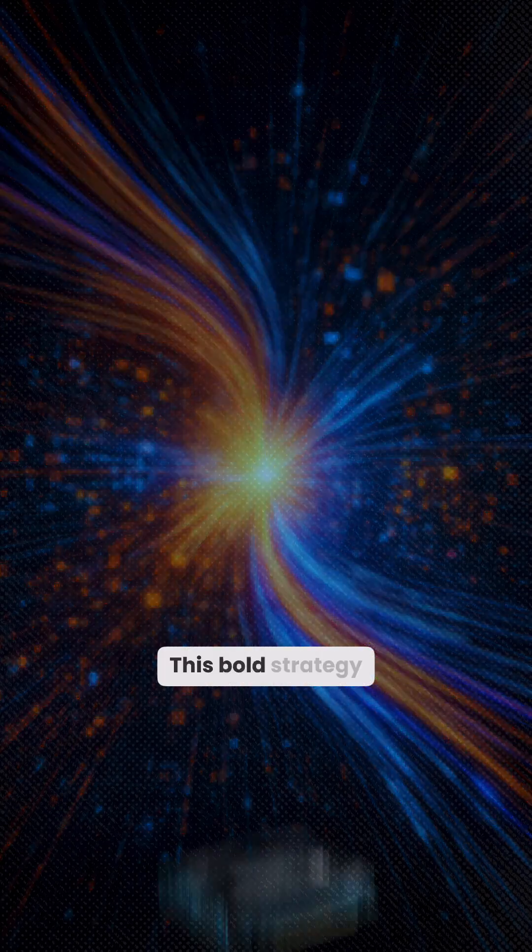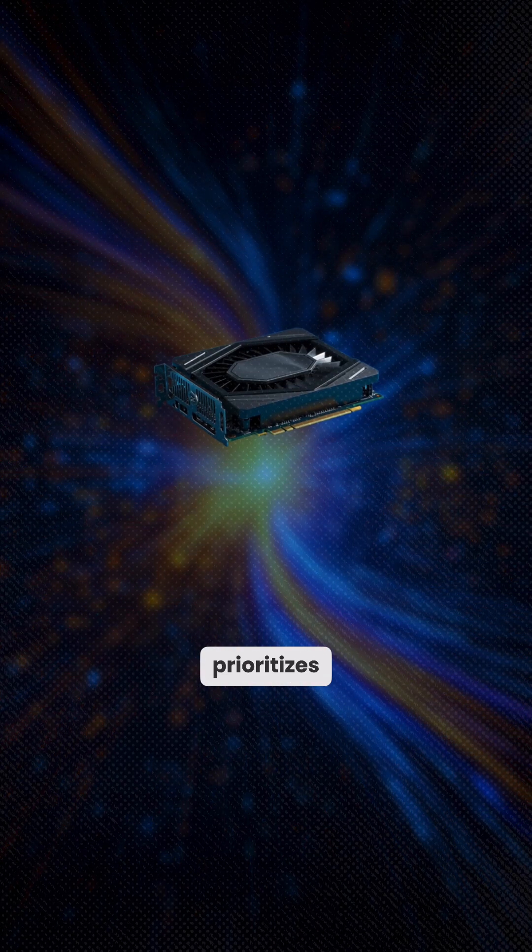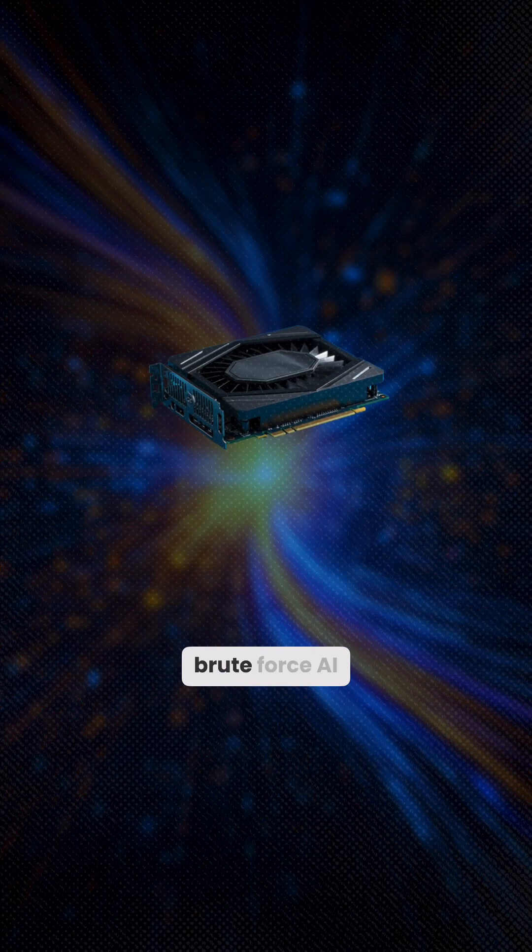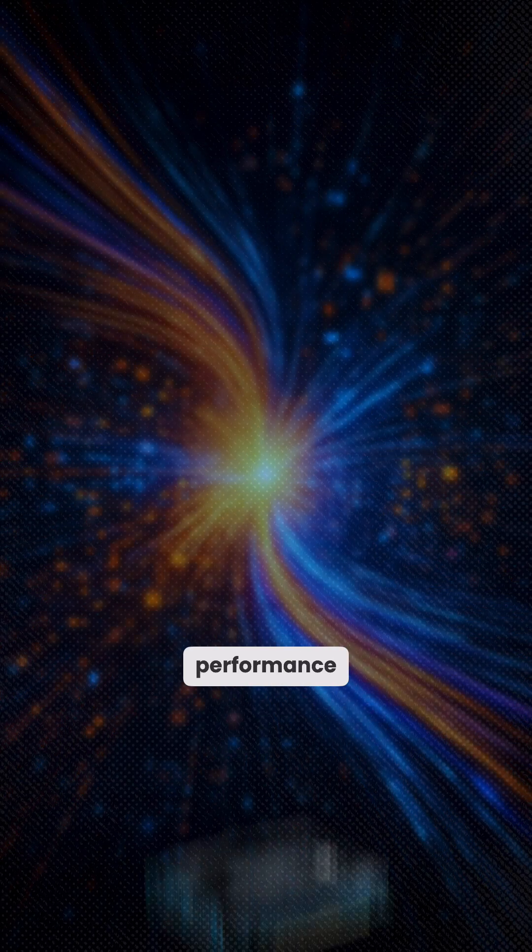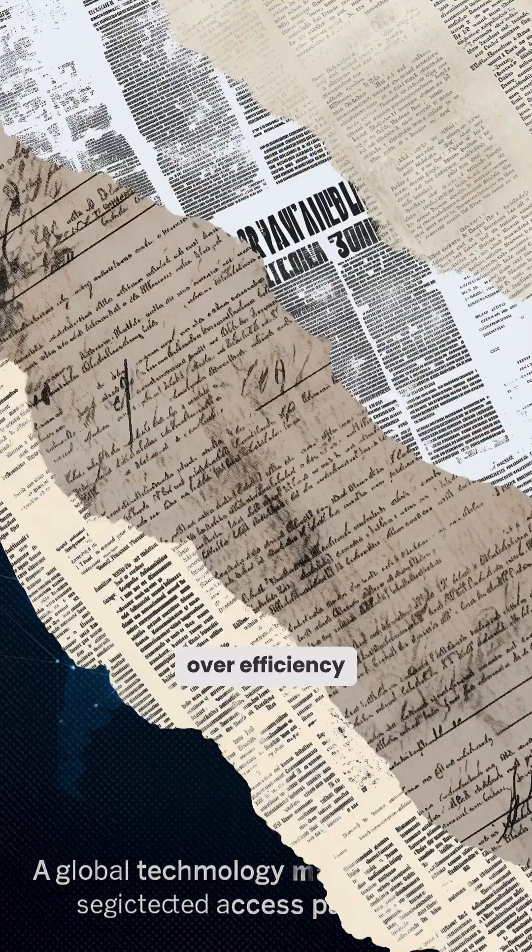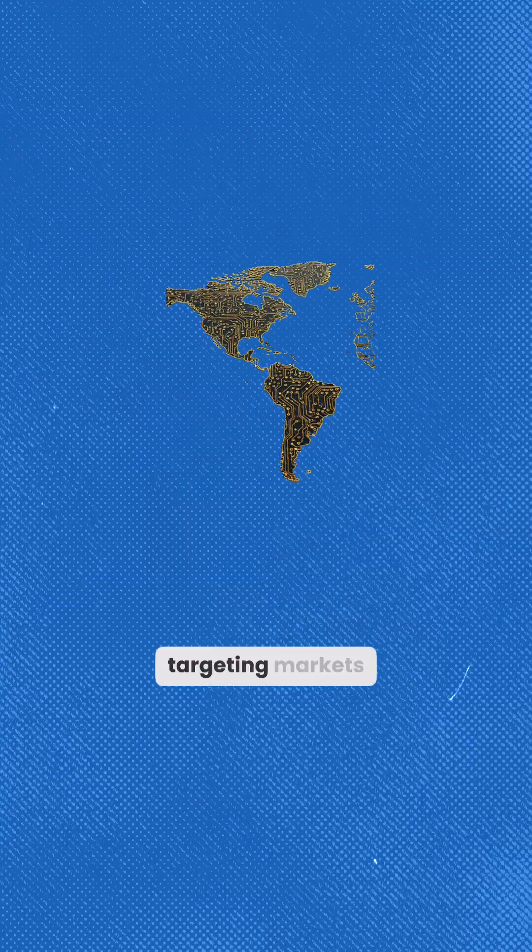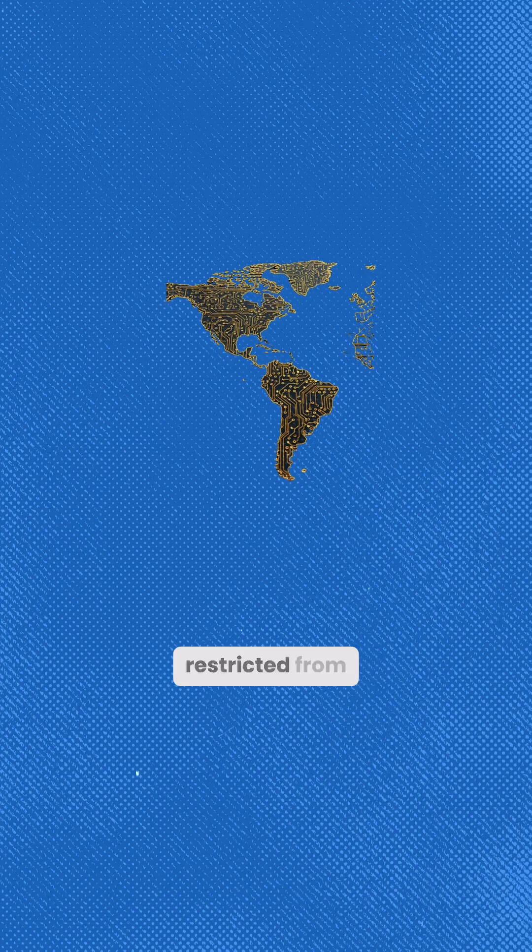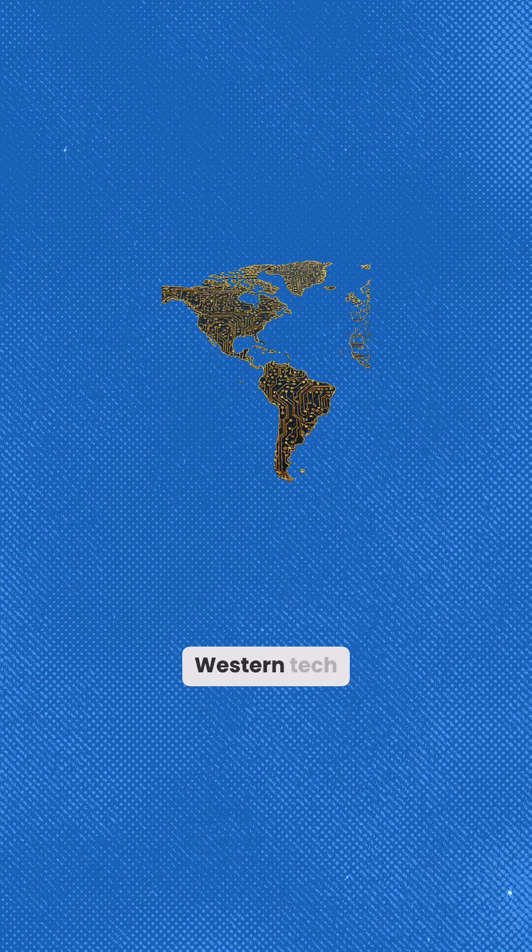This bold strategy prioritizes brute-force AI performance over efficiency, targeting markets restricted from Western tech.